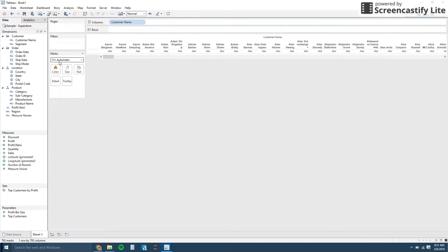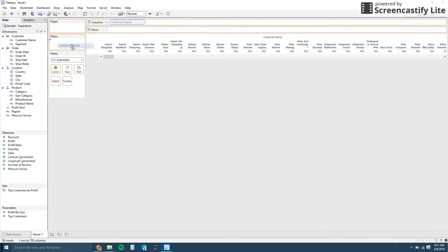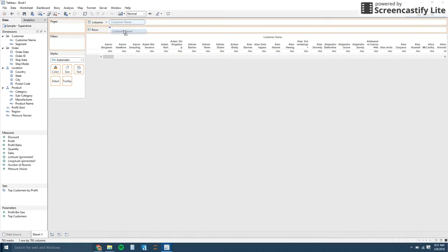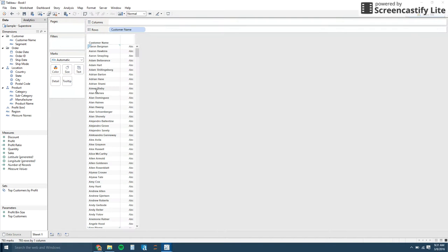So this is the mark shelf down here, and there's different options for the mark shelf. You can use color, size, text, detail or tooltip. And then the filter shelf, if you want to filter anything in the view. The pages aren't used. They're very rarely used. They're only for more complex visualizations. But it's usually the columns, rows and the mark shelf that you'll be using.